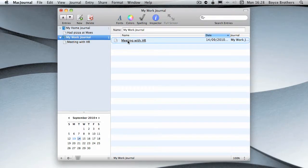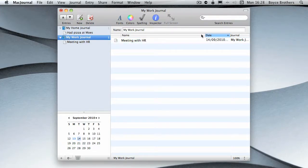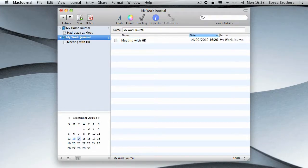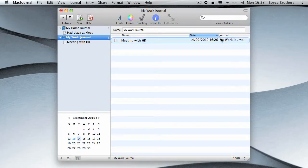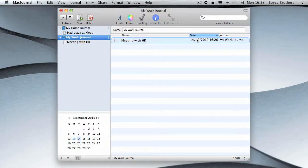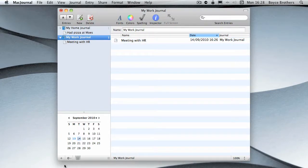By clicking on work journal I can see I've got one entry, 'Meeting with HR,' and I've got the date. I'm just going to drag that over, holding the mouse down, and when the icons appear you can see 'Meeting with HR,' the date, and the journal it's in.